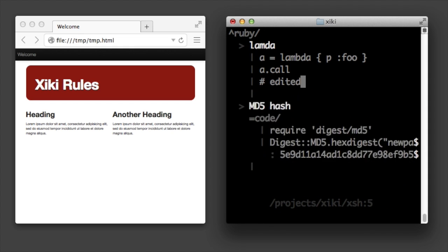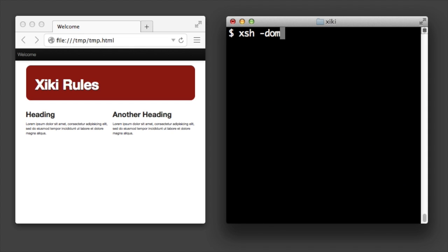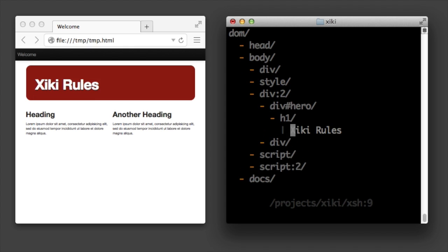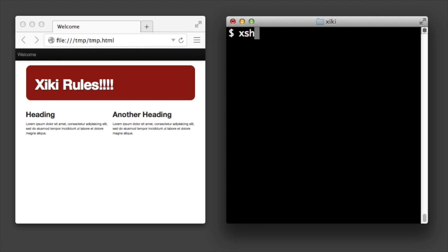Type ziki shell dash dom to browse and update the dom. Or pass a specific dom id to ziki shell.